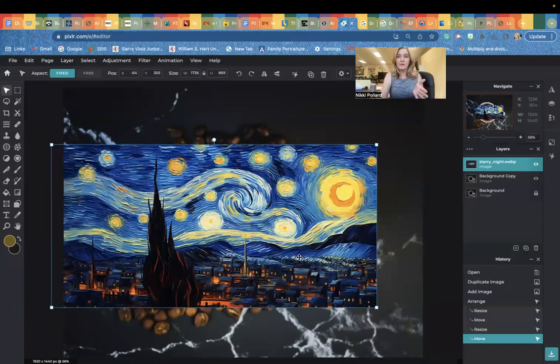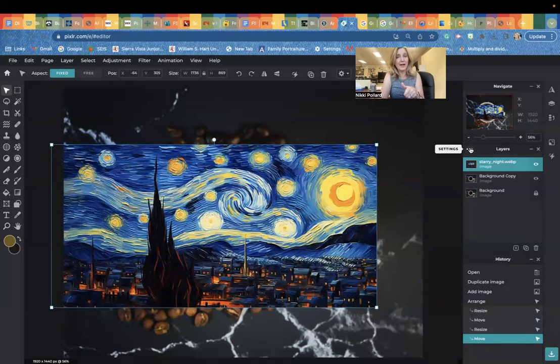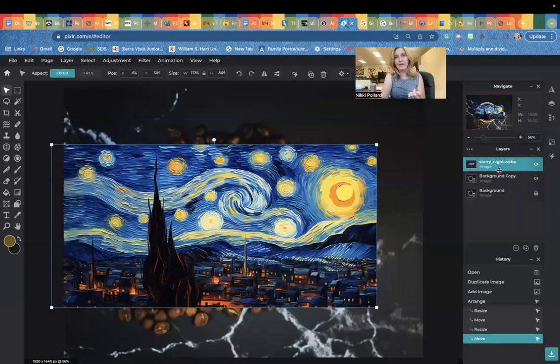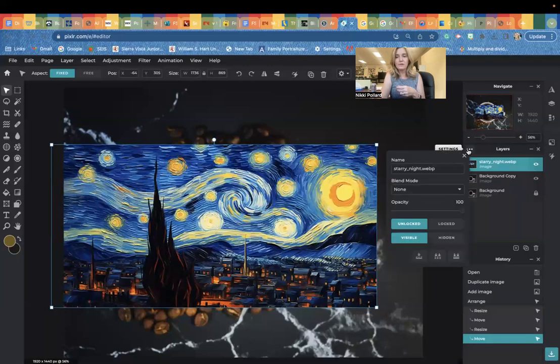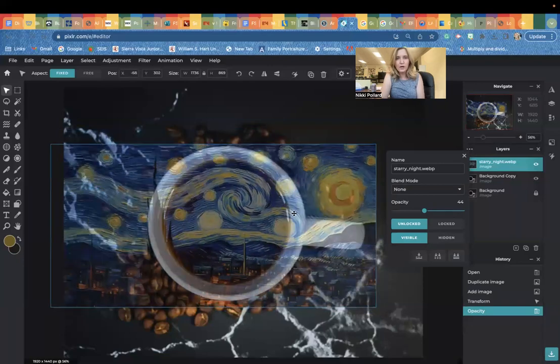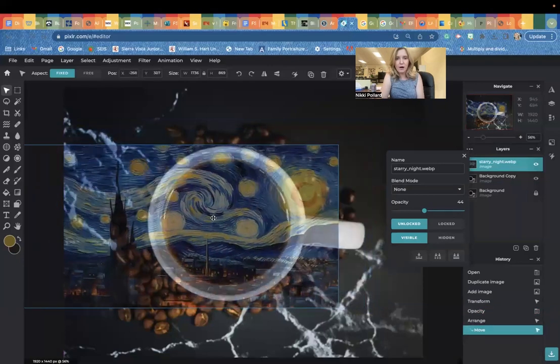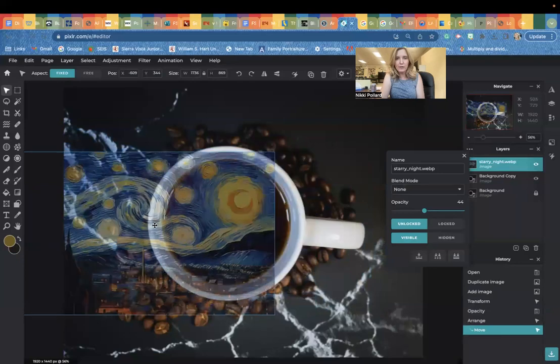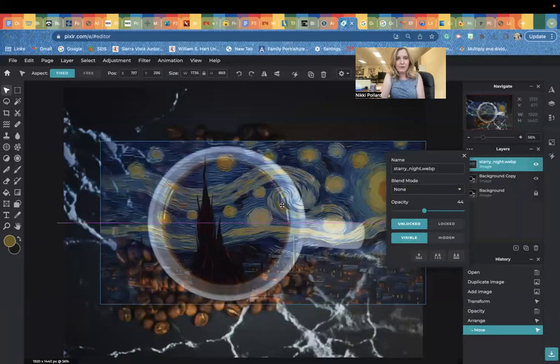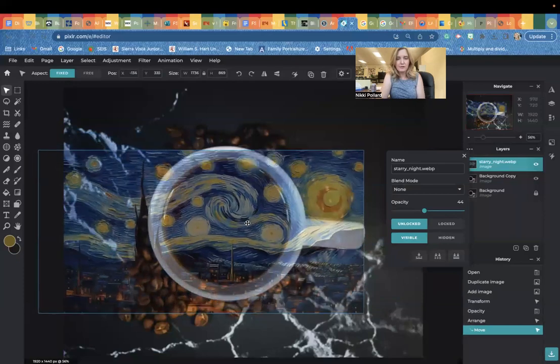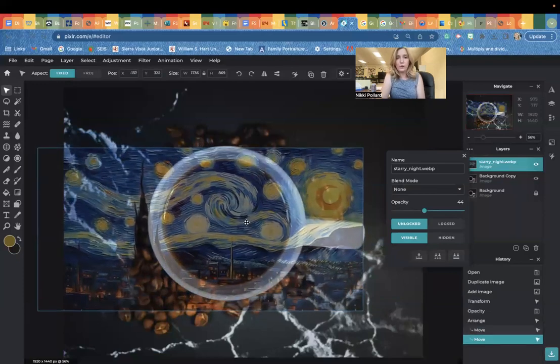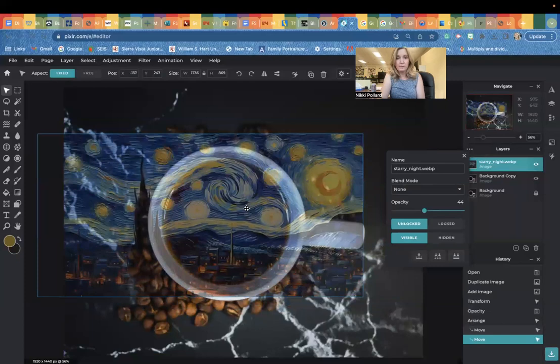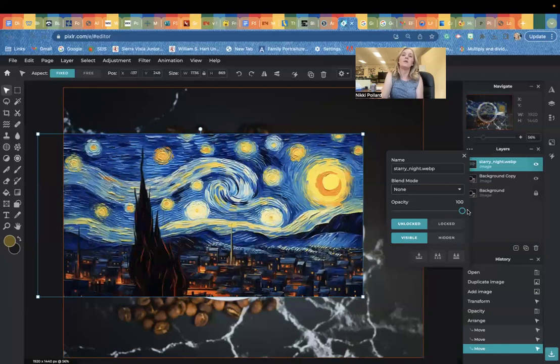A trick for doing this to getting the part of the photo that you want to come forth in the coffee is to lower your opacity of this layer. So I have Starry Night highlighted in blue. I'm telling Pixlr that that's the layer I'm working with. I'm going to lower the opacity of it. I'm going to click on these three dots and just lower it to where I can see which part of the photo would land in the coffee. Maybe you want a little bit of the sun, maybe you want this mountain thing. This allows you to see what your final result will look like. I'm going to leave it like that. Then bring your opacity back up to 100% once you get it where you want it.